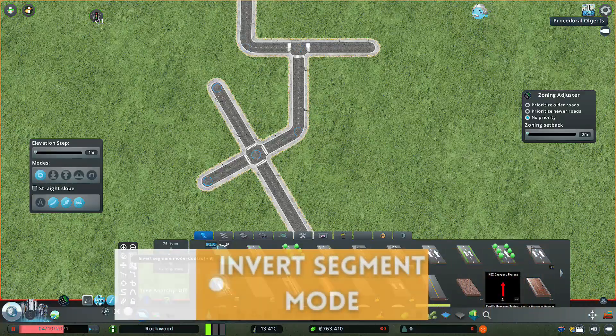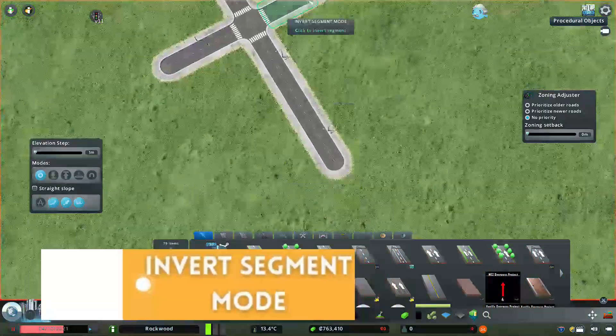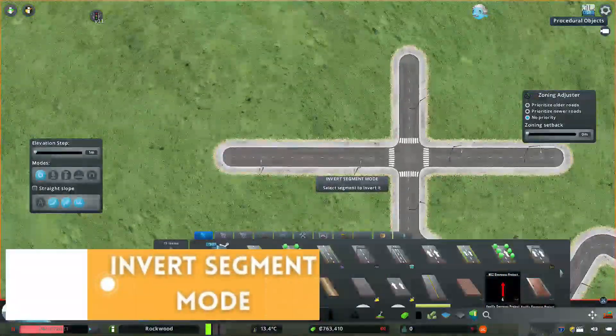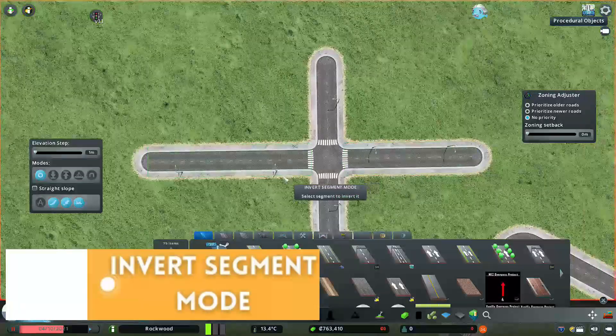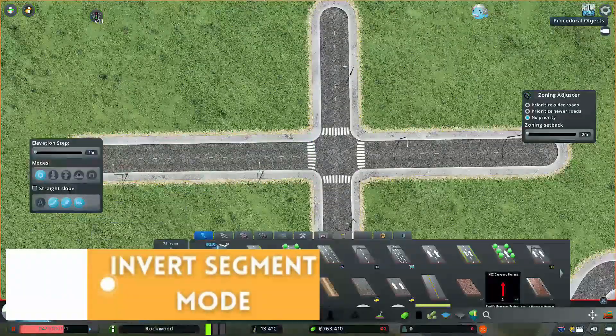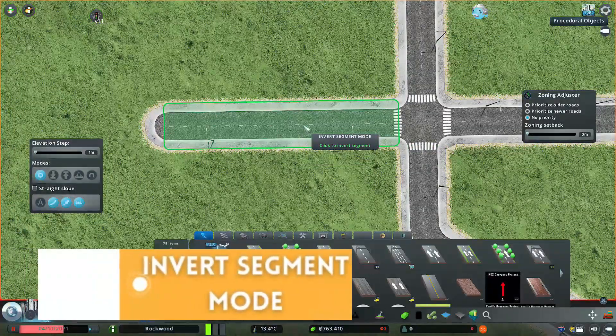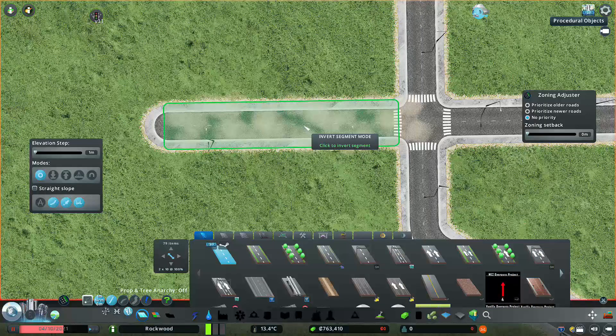Invert Segment Mode. Select the Invert Mode.